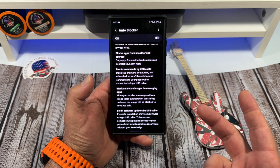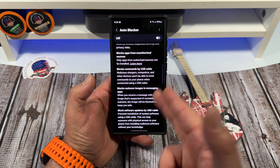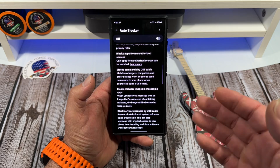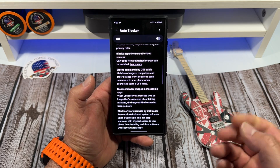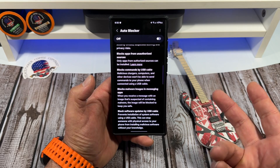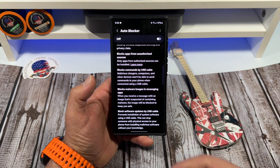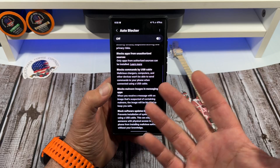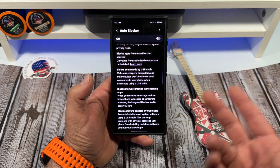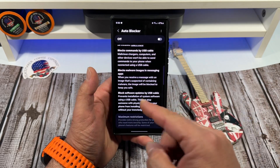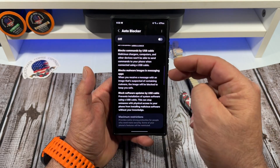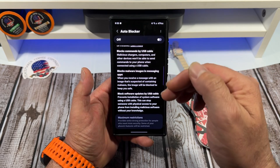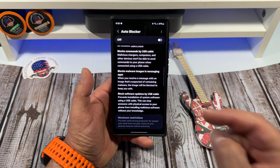A lot of you might be asking: why would you have your USB cable plugged into a computer if you're not doing anything? Well, maybe you just need to charge your phone and that's the only way you can — by plugging it into a computer.